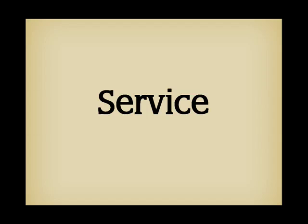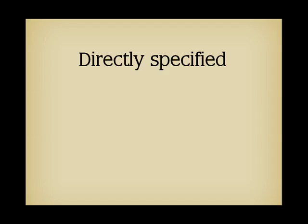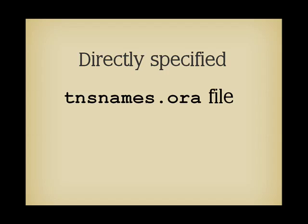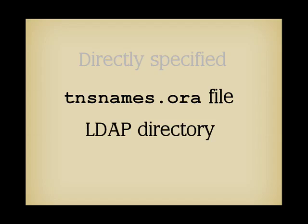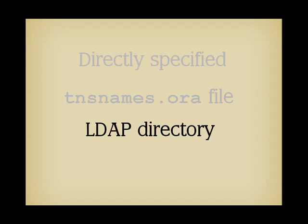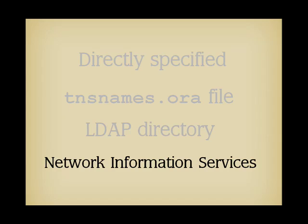There are several ways to provide these pieces of information. You can directly provide everything in the function that performs the connection request. This is, for instance, what you do with JDBC and a pure Java driver. If your client is using the Oracle client libraries, you can also provide an alias, and your client will transparently fetch the associated information from a file called tnsnames.ora. These two methods are by far the most common ones. But there are other possibilities, such as using an LDAP directory or system utilities such as the network information services as a substitute to the tnsnames.ora file.